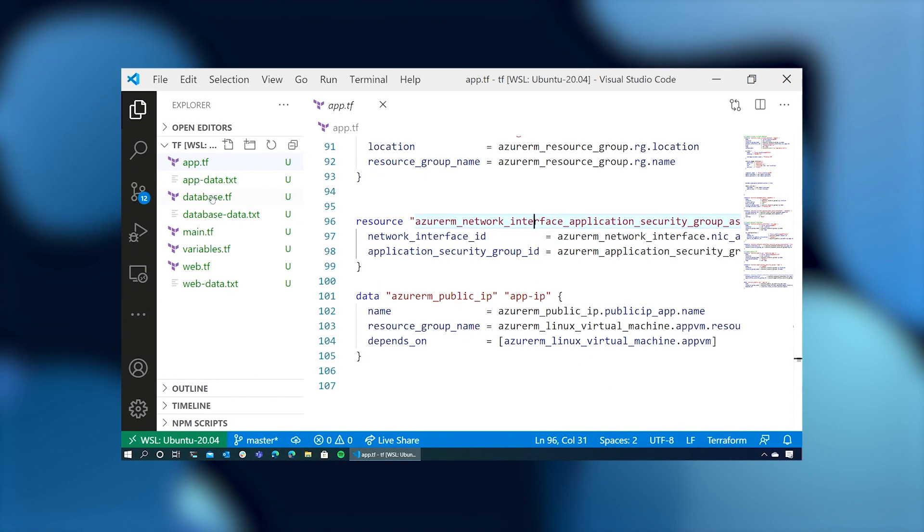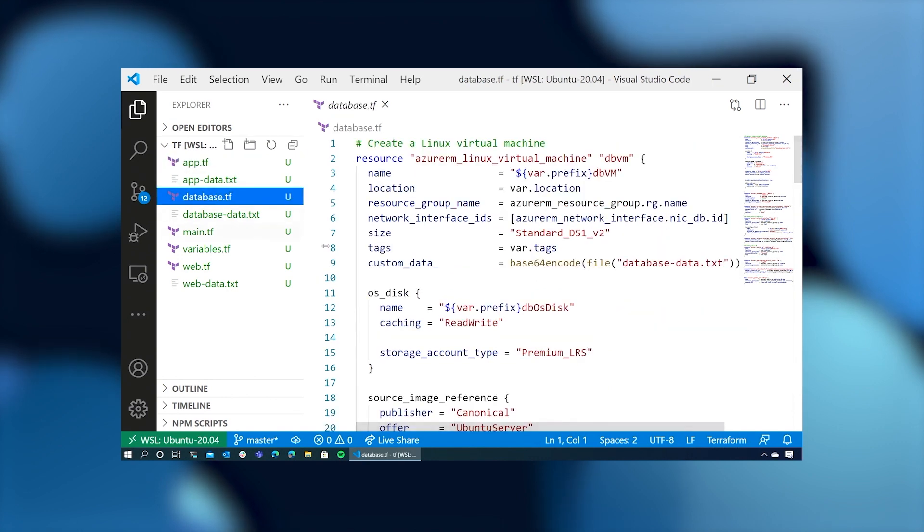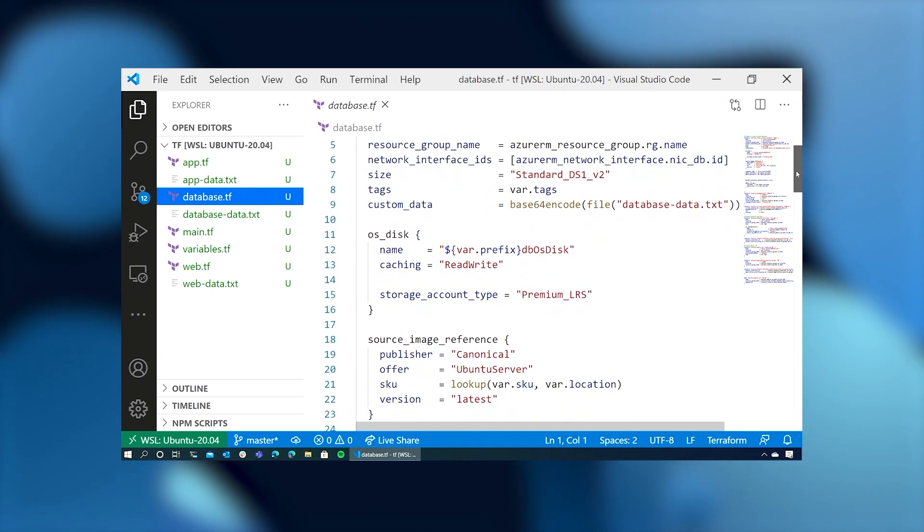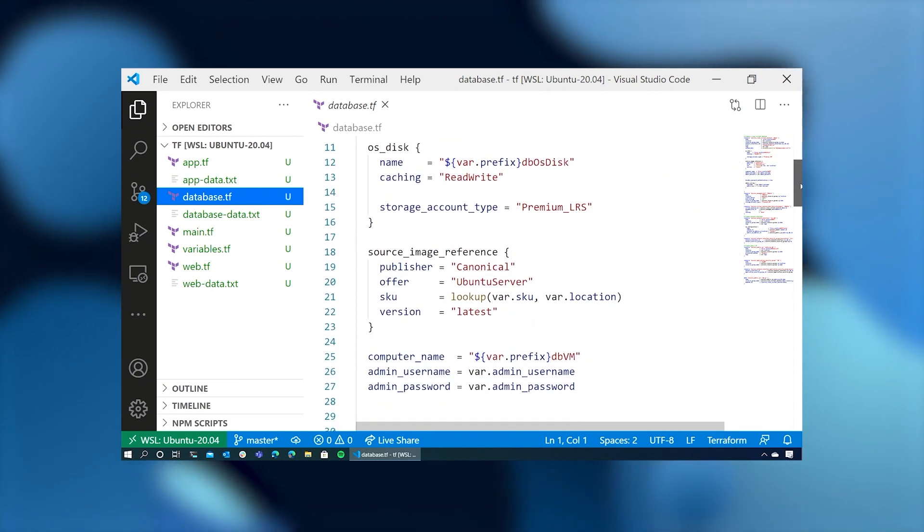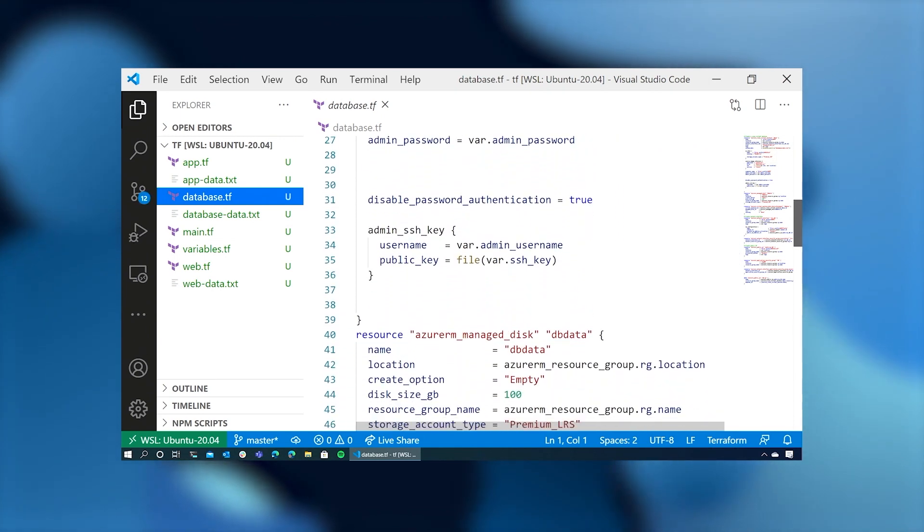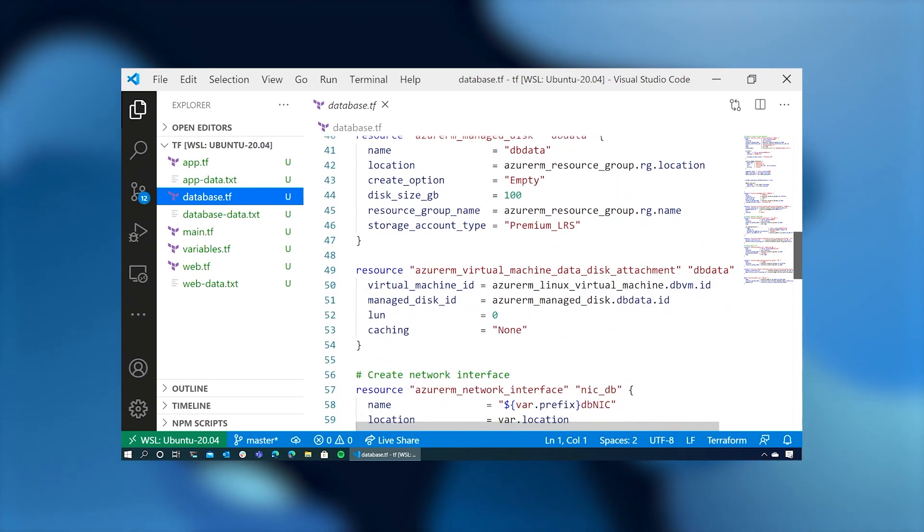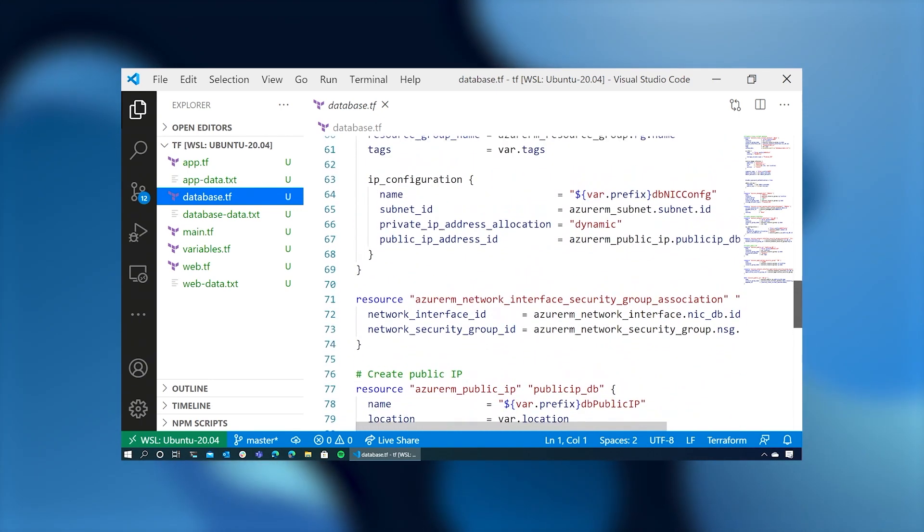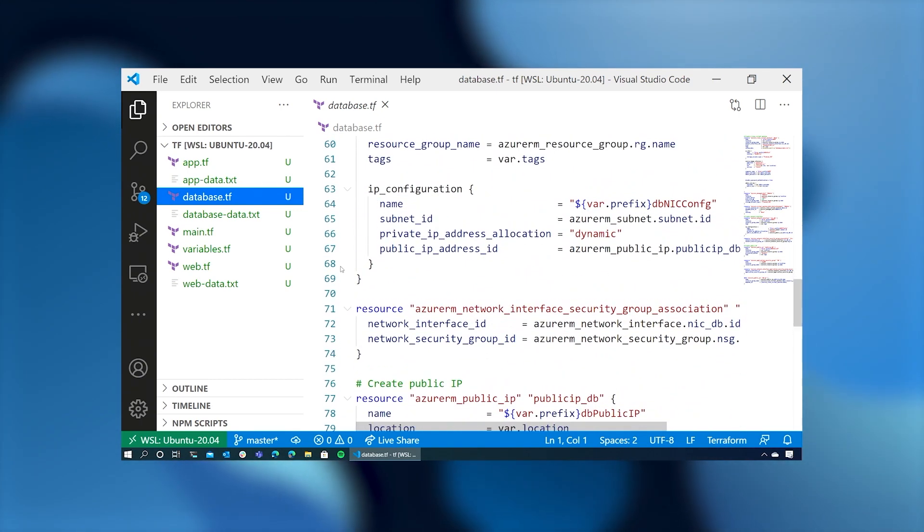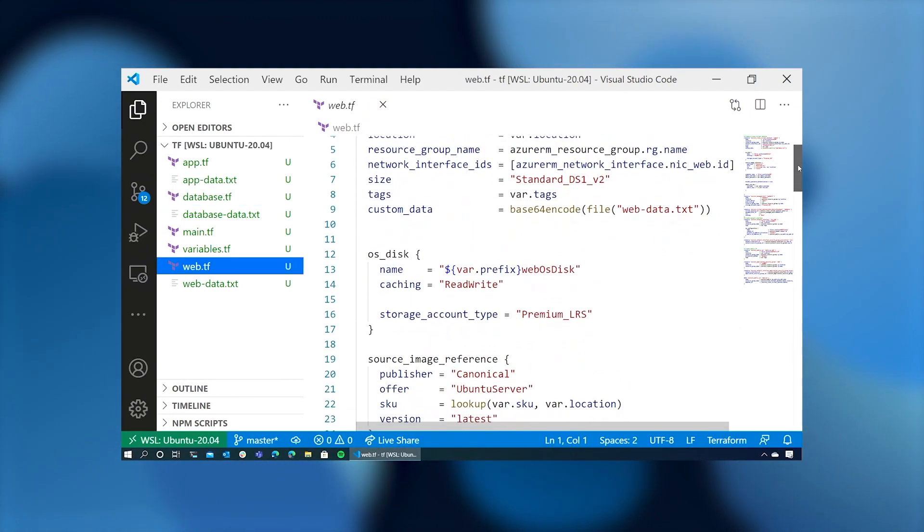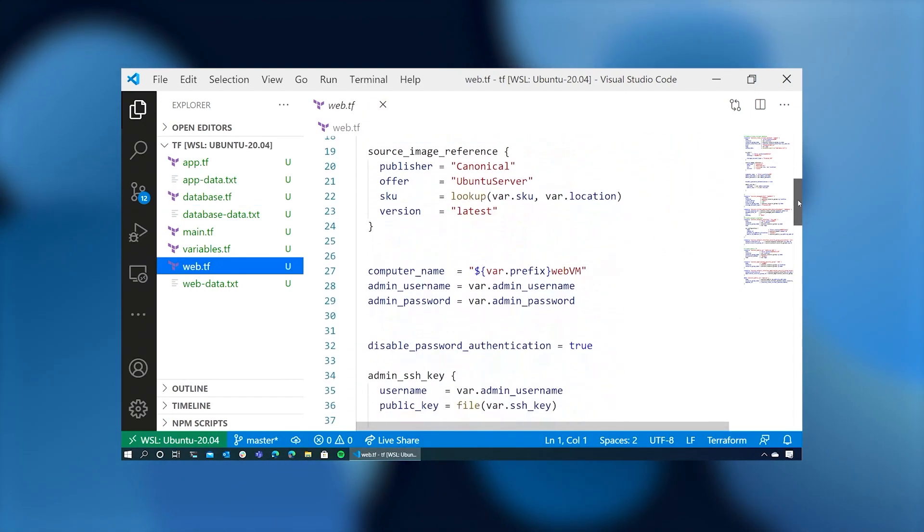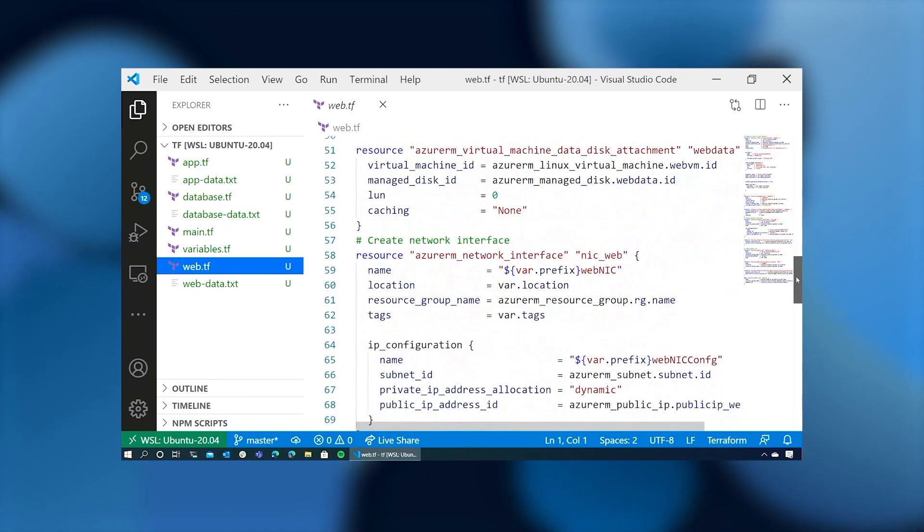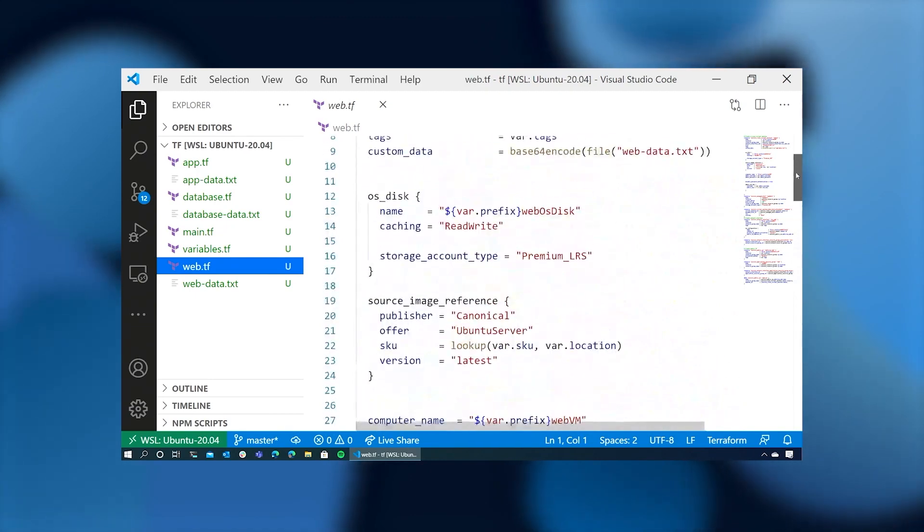The database server is roughly the same with just some different variables. So if you scan through that, it's almost exactly the same. We just have different names for the devices. And then the web server, also similar.